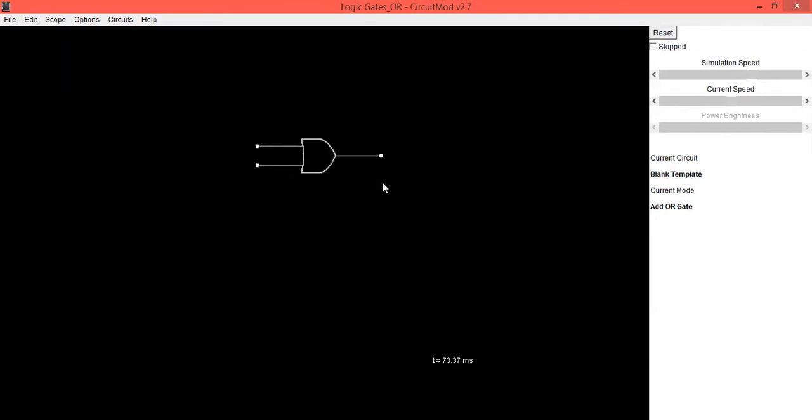So this OR gate is having two inputs and one output.